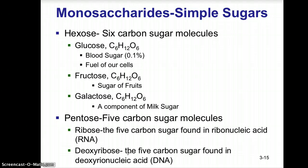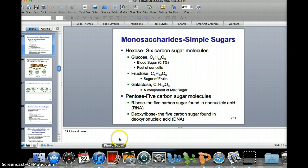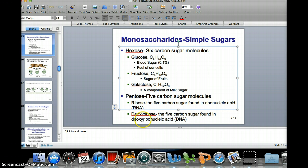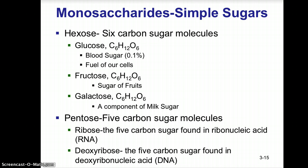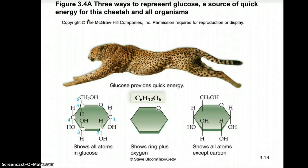Pentose sugars are five-carbon sugars. We have two basic types: ribose, the five-carbon sugar found in the nucleic acid ribonucleic acid (RNA), and deoxyribose, the five-carbon sugar found in the nucleic acid DNA — deoxyribonucleic acid.